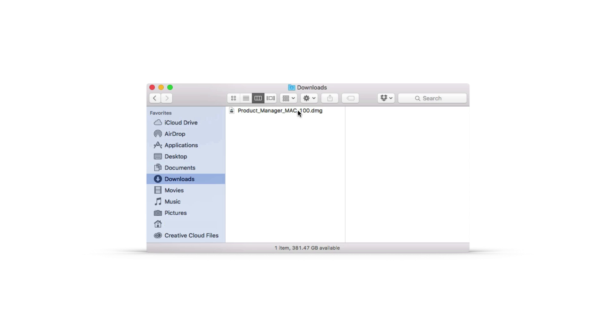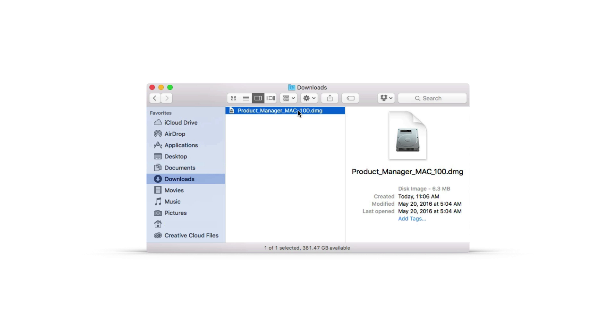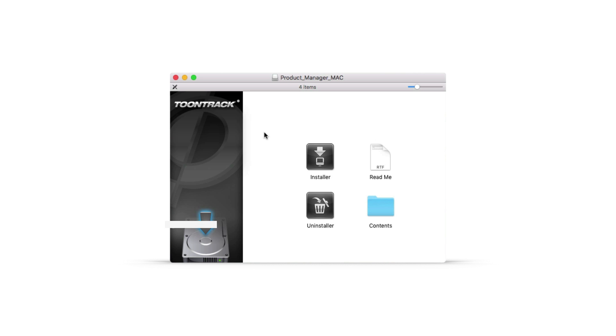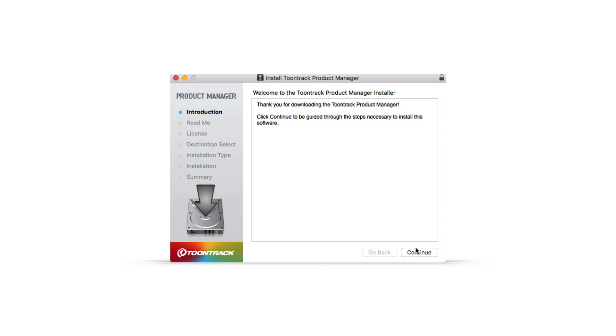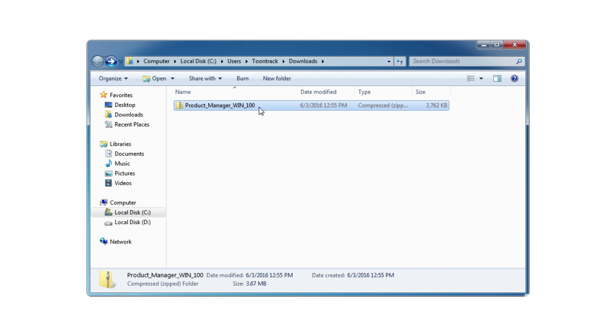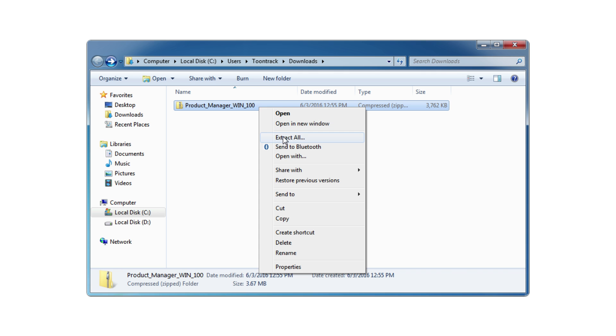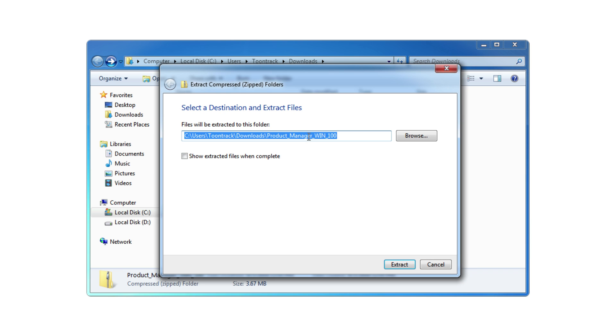Once the Product Manager download is complete, locate the Downloads folder on your computer and double-click the Product Manager installer file. On a PC, you'll need to extract the zip file before installing.